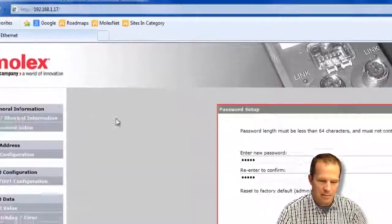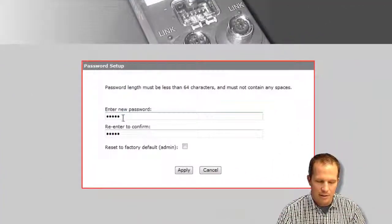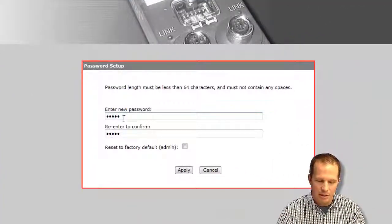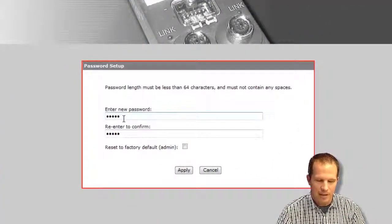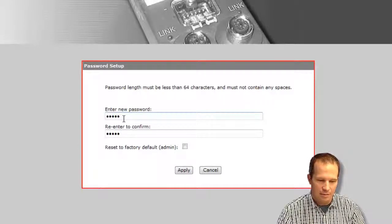The next page is password setup. So as I mentioned, by default the password is admin, admin, but you can actually set the password to something different if you would like.